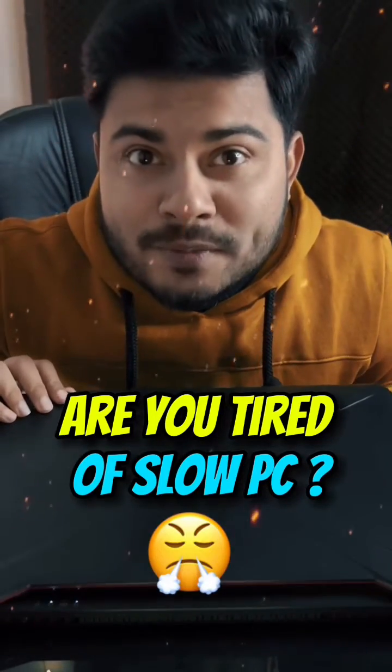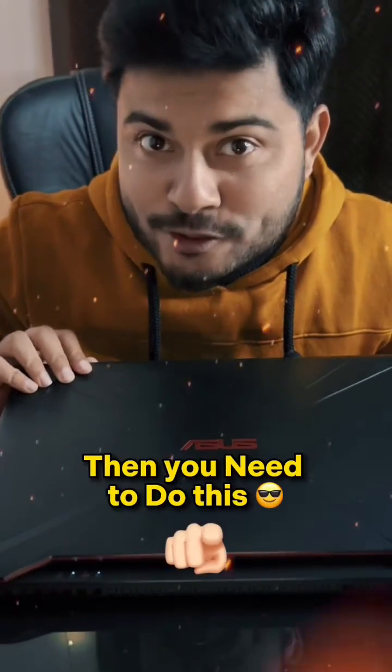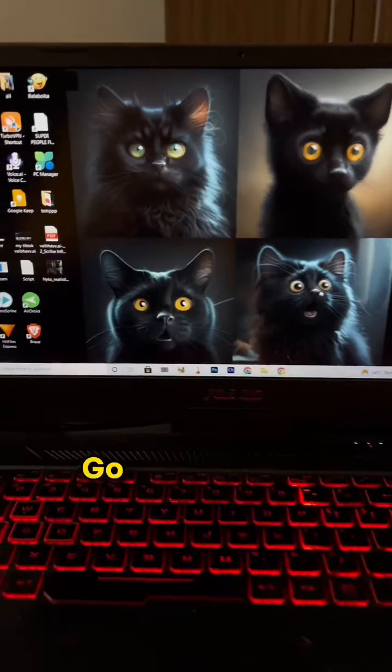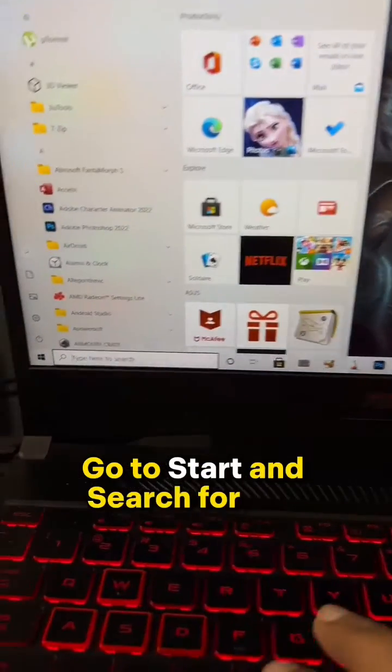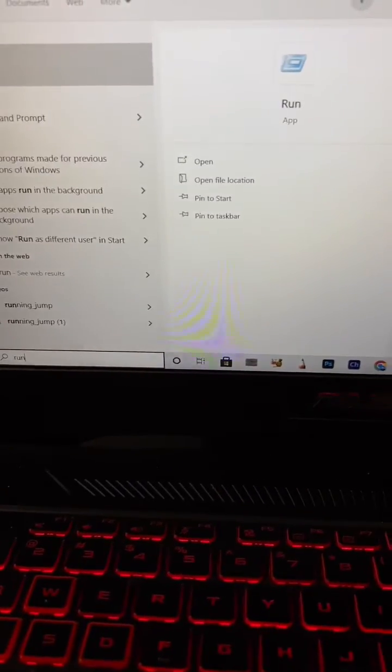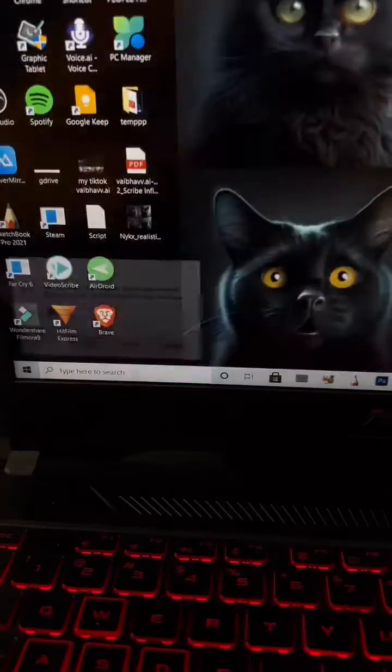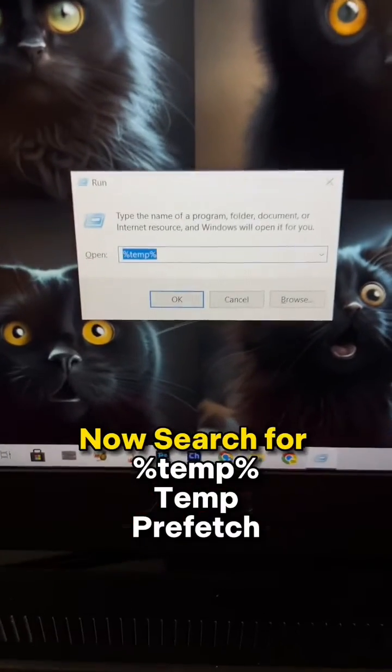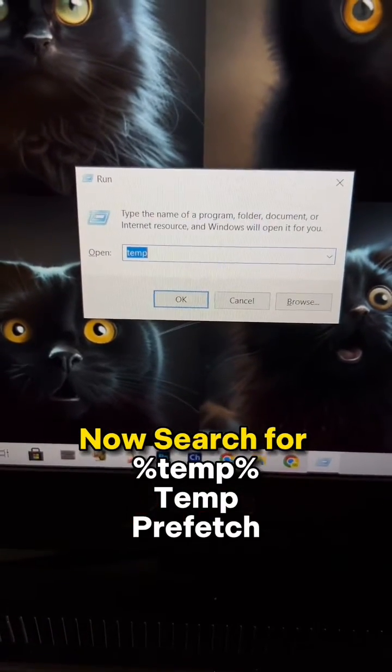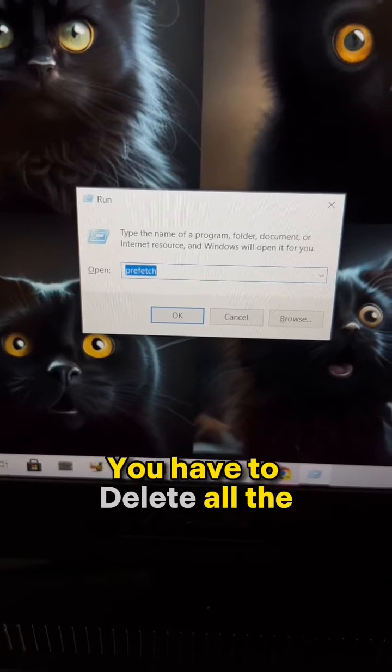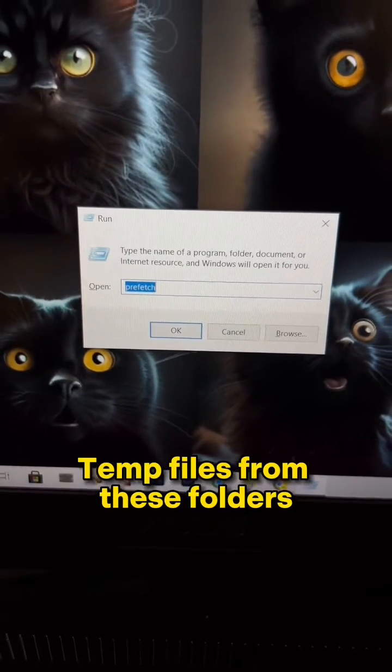Are you tired of a slow PC or laptop? Then you need to do this. On your PC, go to Start and search for Run. Now search for %temp%, temp, and prefetch. You have to delete all the temp files from these folders.